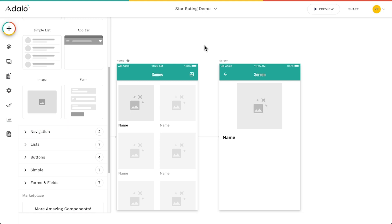Hey there Adalo Makers, let's quickly go over the star rating component. This component is really useful in two different scenarios: when you want to display a rating or a review on something, or when you want your users to actually fill out a rating or a review.